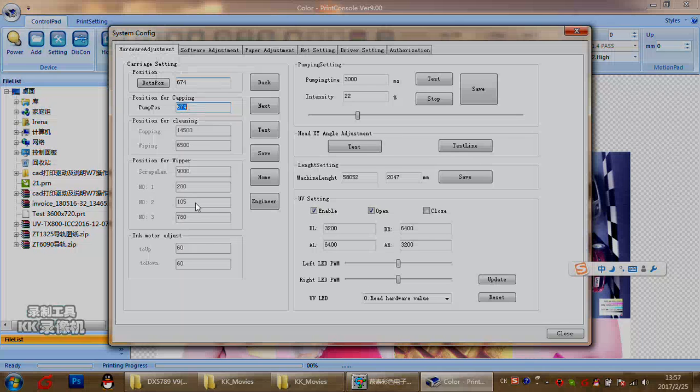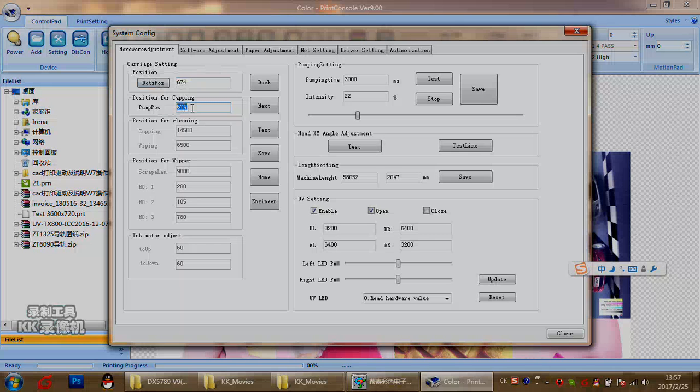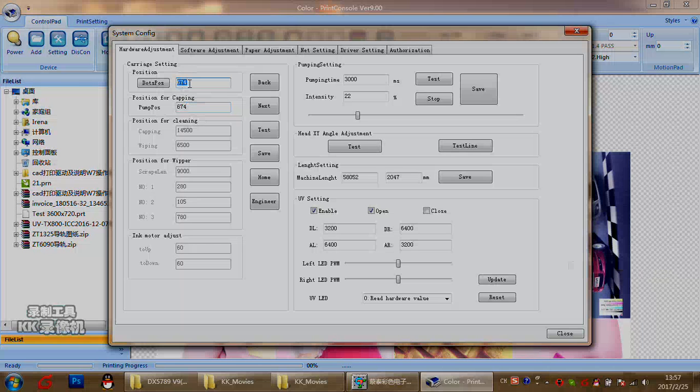First, for carriage setting, the position dot shows the carriage position that the encoder reader reads now. And this one, position for capping, means the home position. Normally, these two dates will be definitely the same or only one or two different. For example, if this one becomes zero or becomes one thousand or even ten thousand more, that means the encoder reader or the next part have problems. Please contact about the encoder reader.